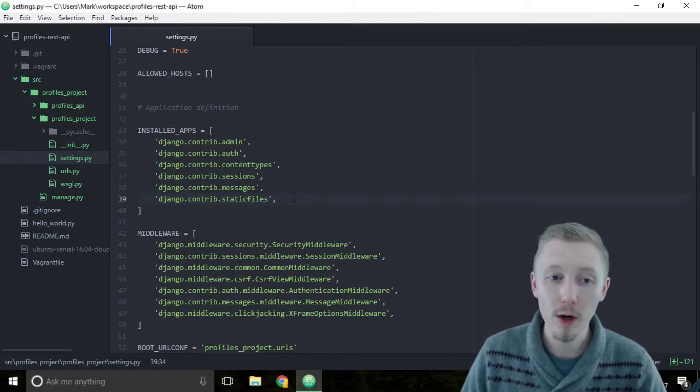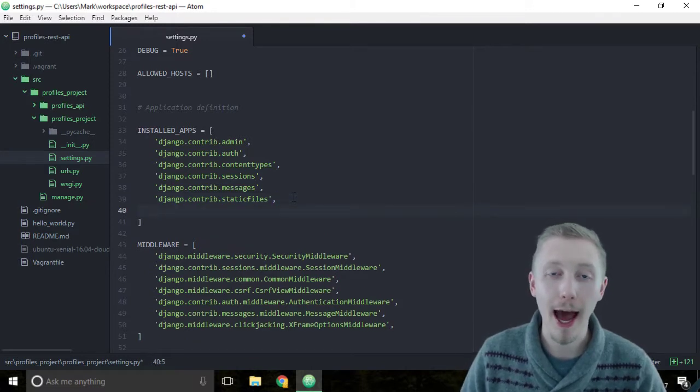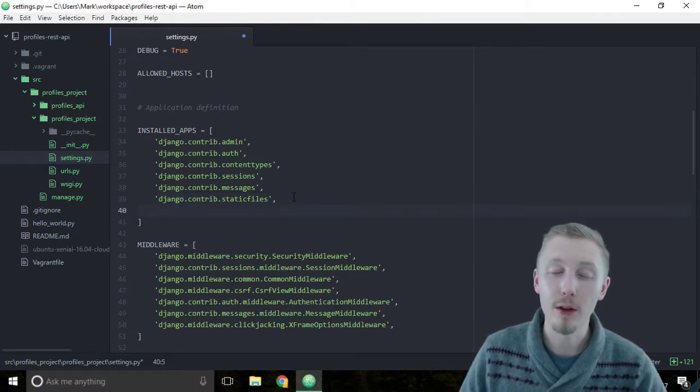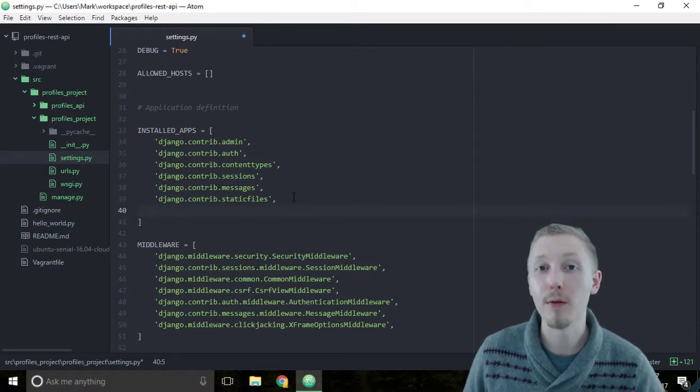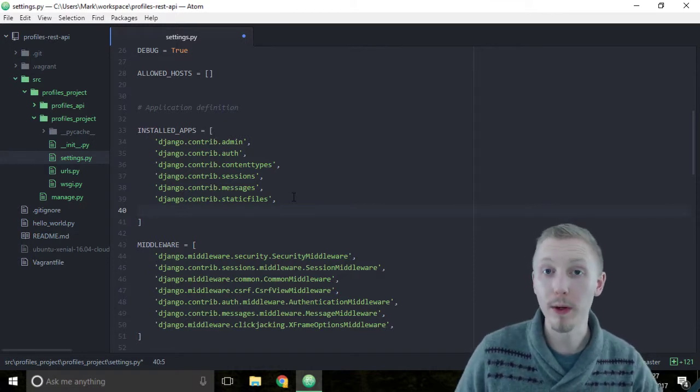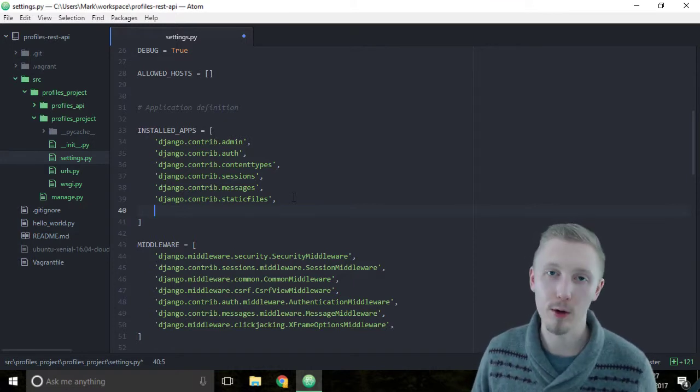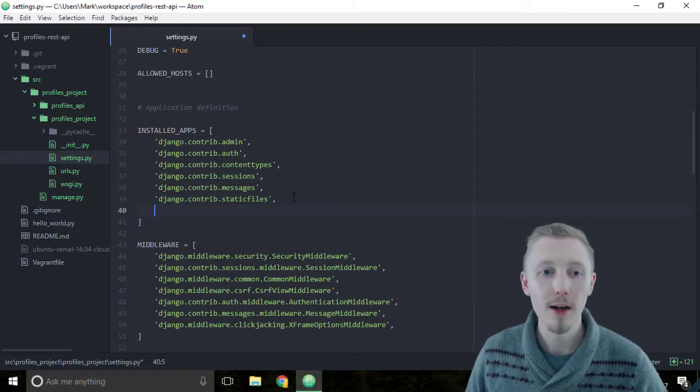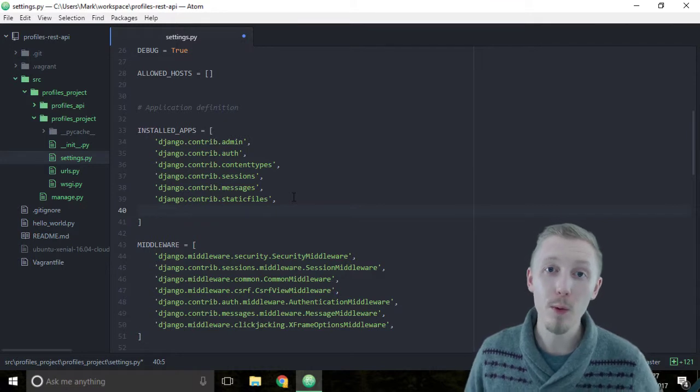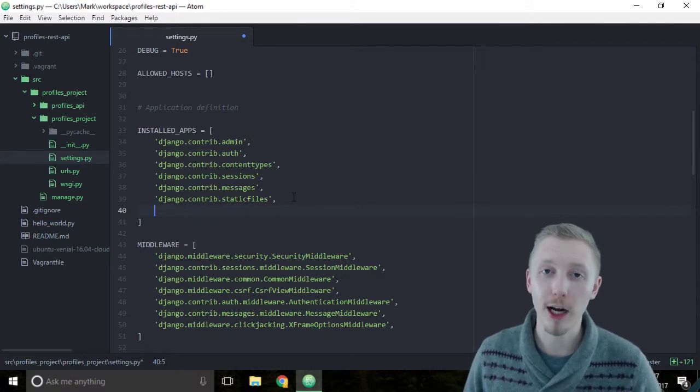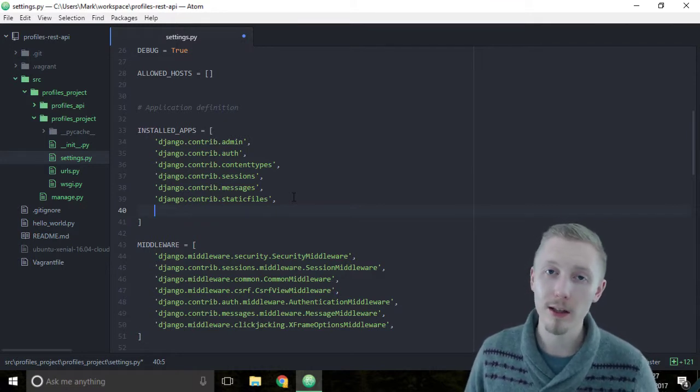We're going to leave all of them and we're going to enable the rest framework, the Django rest framework which we installed in our requirements file. We need to tell Django that we want to use the Django rest framework to build our project.